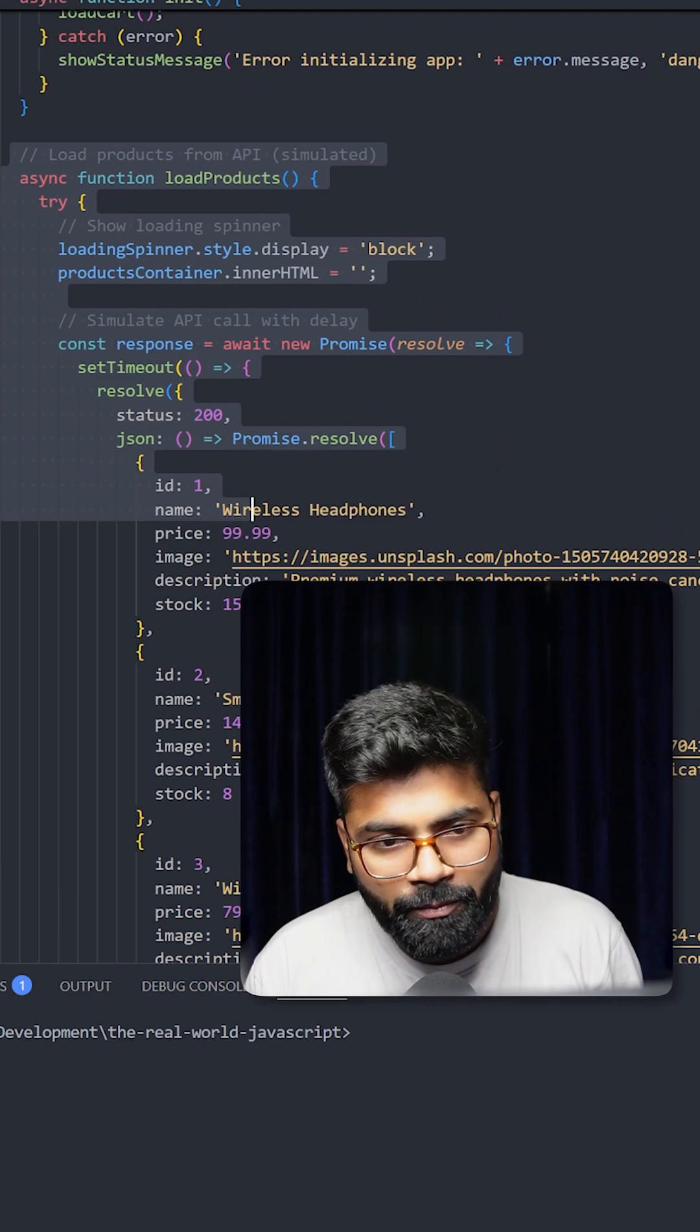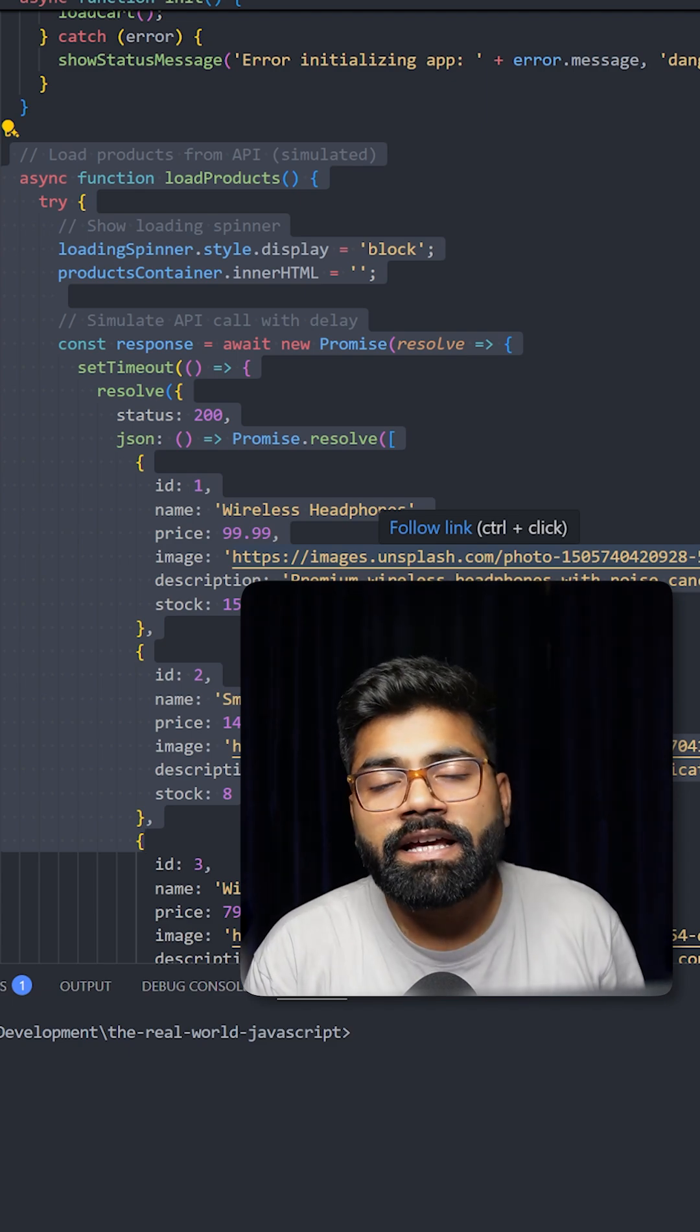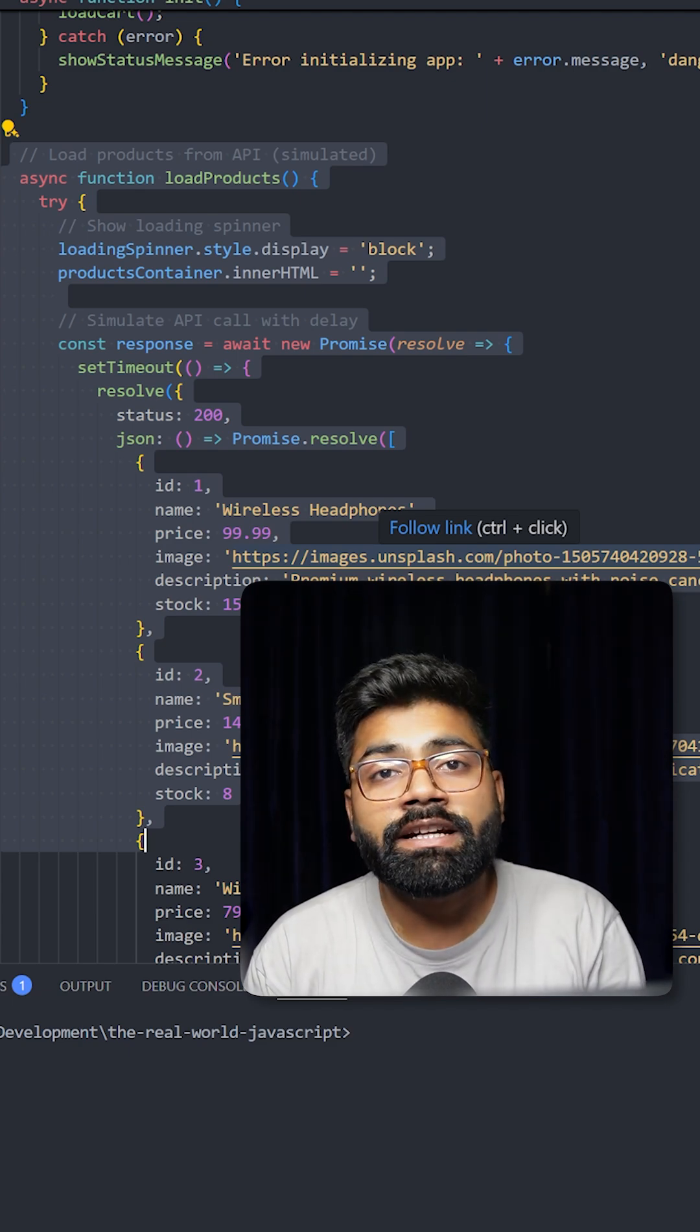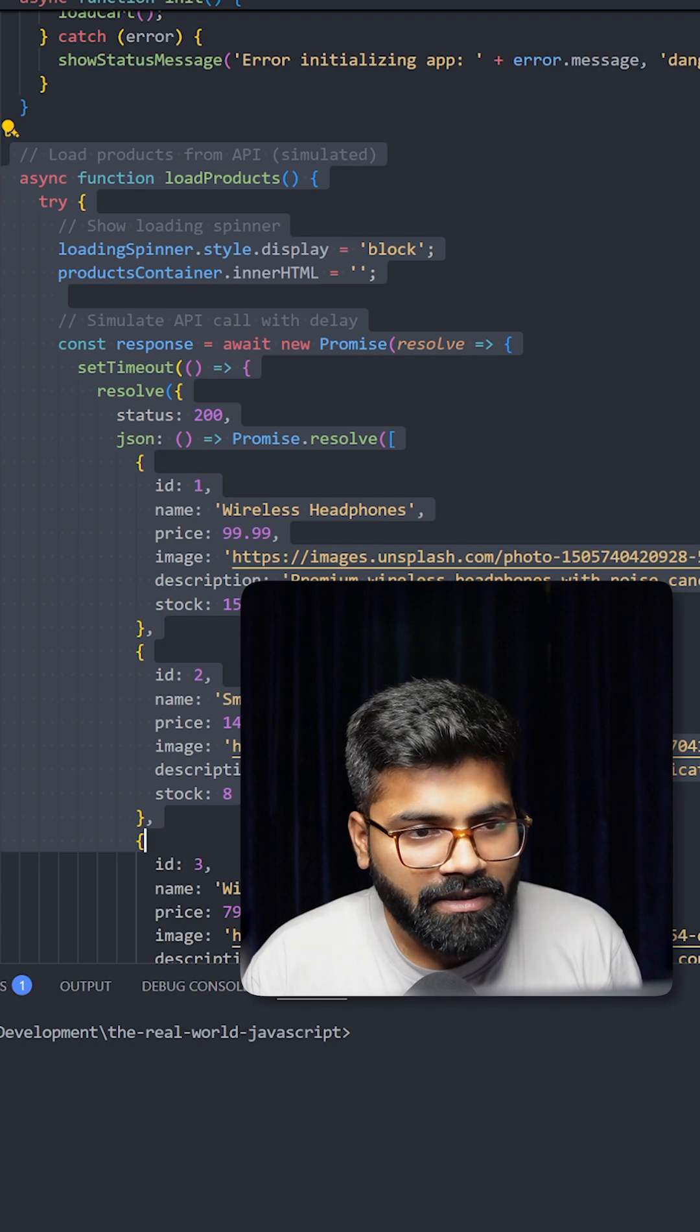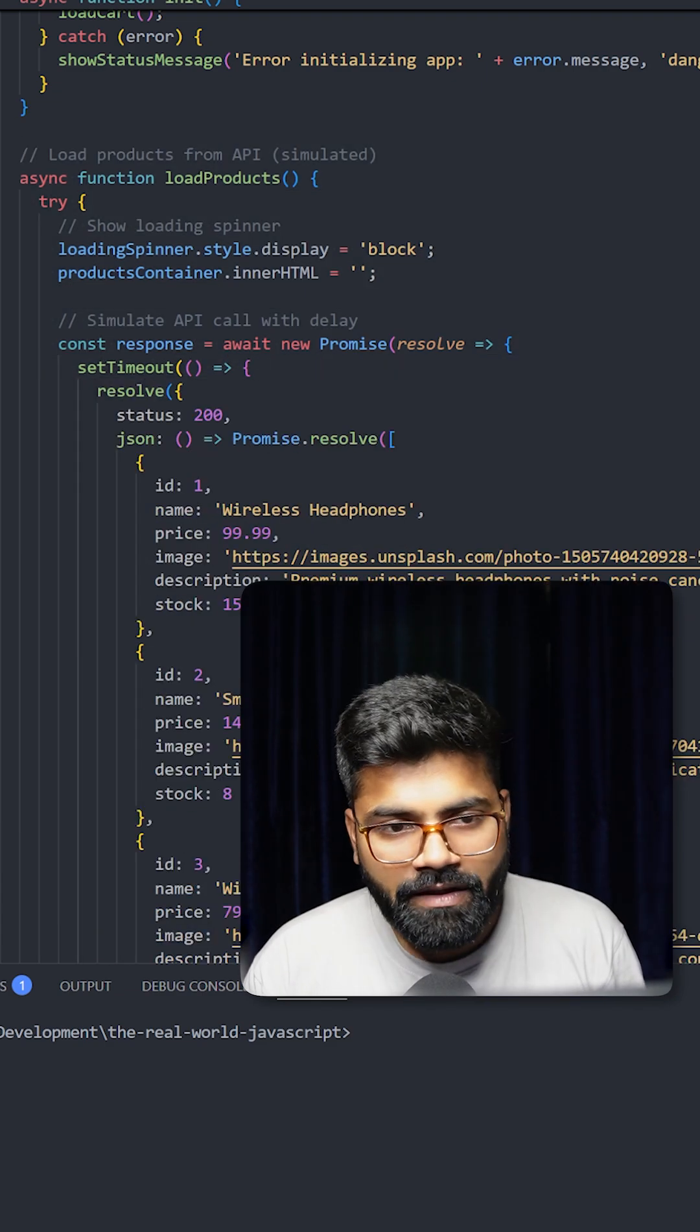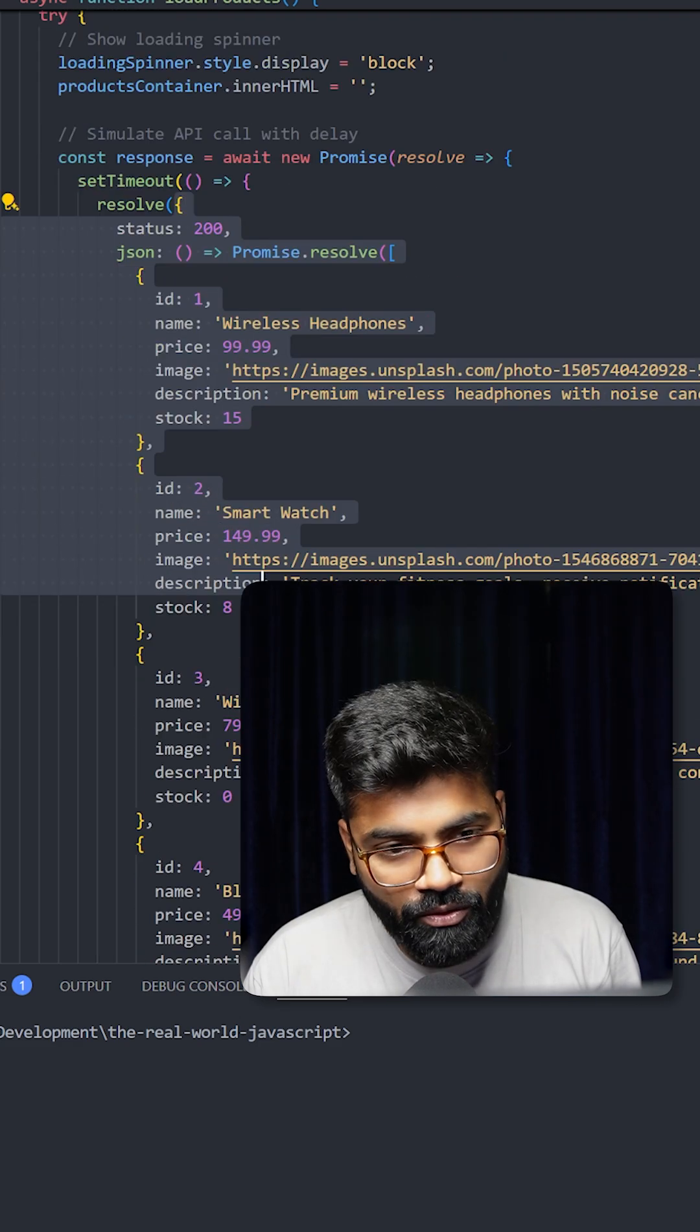We have this load product function doing intentional delay for API simulation. Sometimes it takes time to load data from the API, so we're setting up a one and a half second delay. Using a promise, in the resolve we're sending the whole object with our products. Until products load, we show the loading spinner.